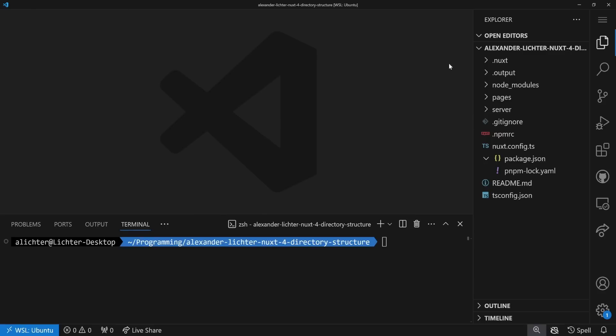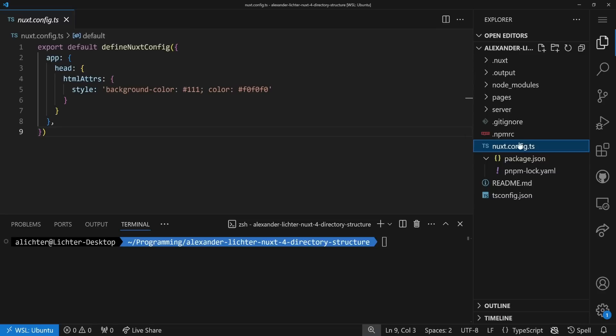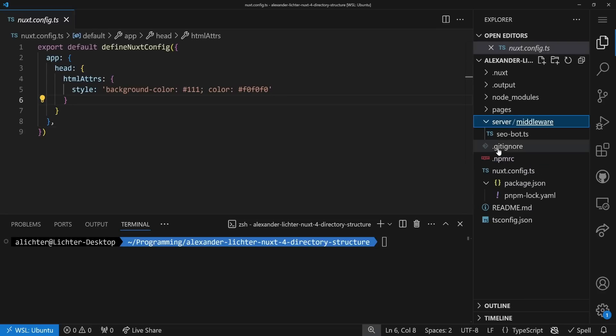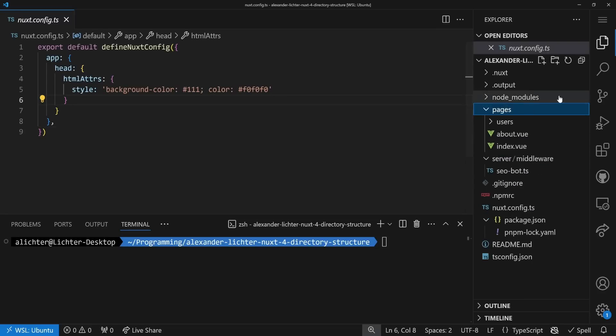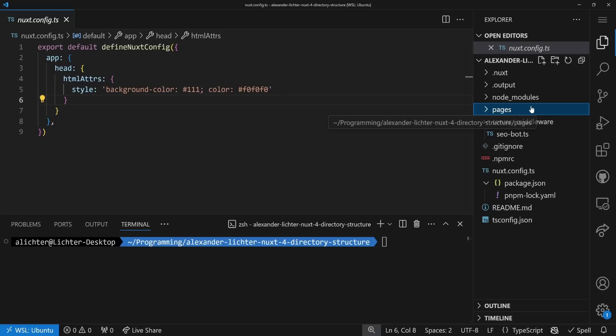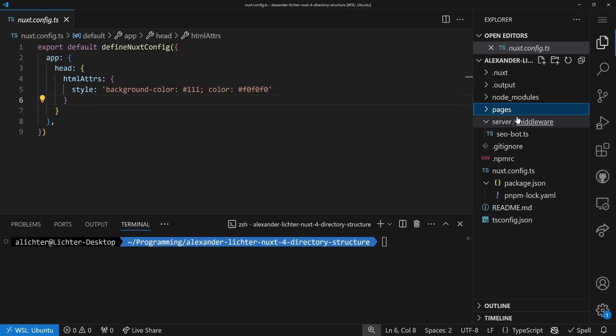As usual, the demo application is pretty minimal, but there are a few things. We have our Nuxt config, then we have some things on server here as shown in the last video, and some pages here. If you haven't watched the last video, don't worry, that's not a problem.